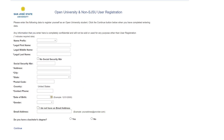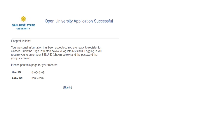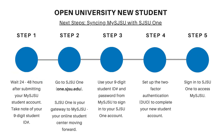To start your student account application, enter the requested information on this page and click "Continue" when finished. After you have entered your information, you'll enter a password for your student account. Once you have created your password, your account has successfully been created and is almost ready for registration. The next step is to sync your MySJSU and SJSU One account before you can register for classes using the online self-service with MySJSU.